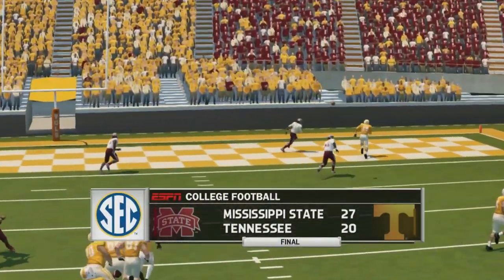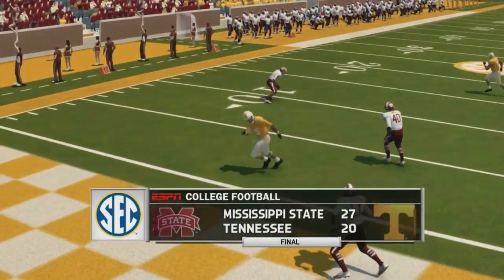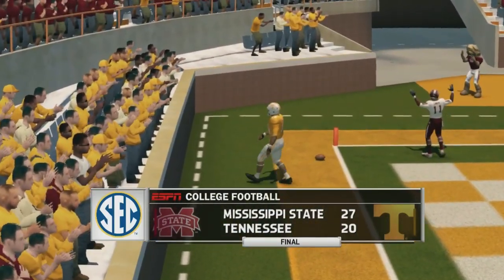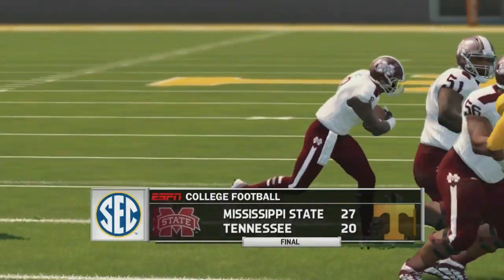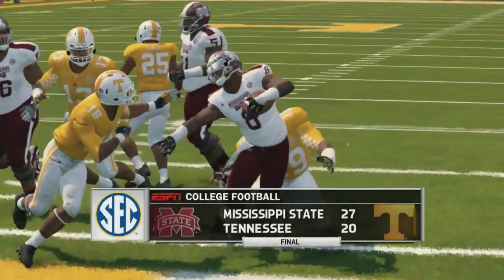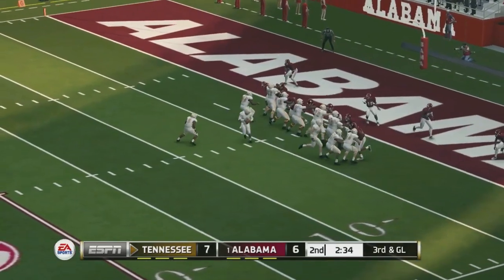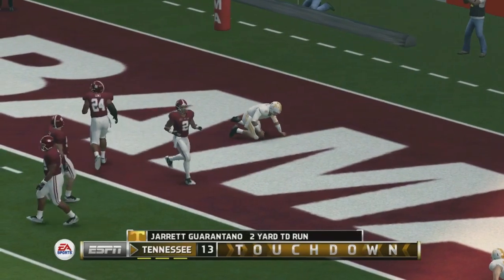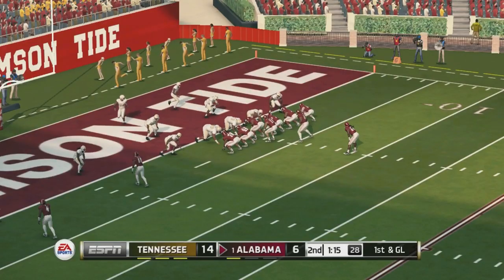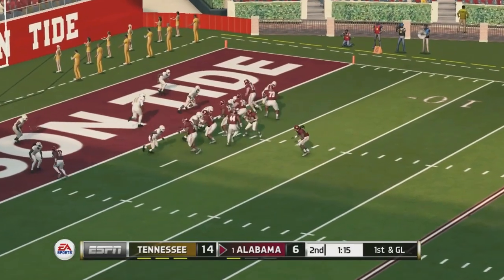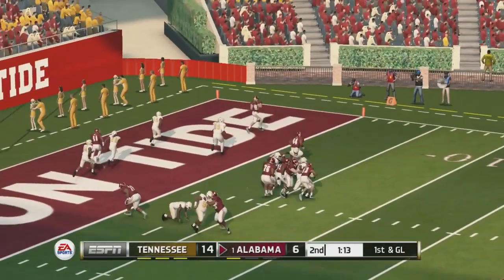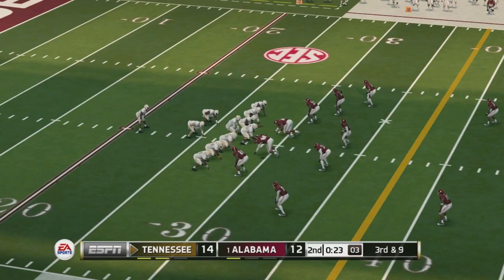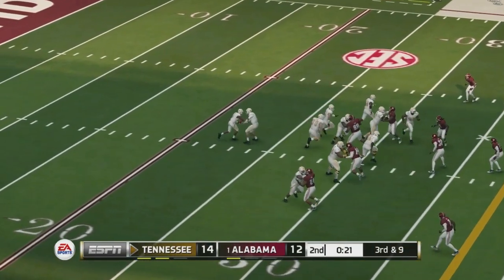Tennessee is now 0-3 in SEC play. Next game is against Alabama — we've shown some of these highlights in the Alabama simulation video. Tennessee is up 14 to 6 early, and had led in some of these games, but Alabama comes right back down the field and it becomes a 14-12 game, very similar to the Georgia game in how it started.